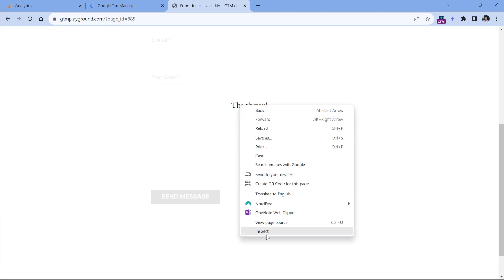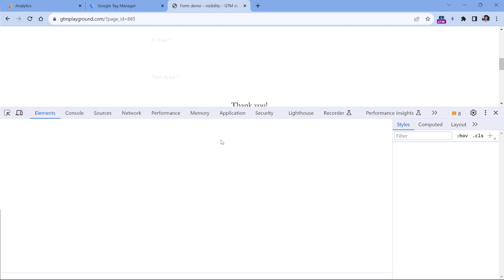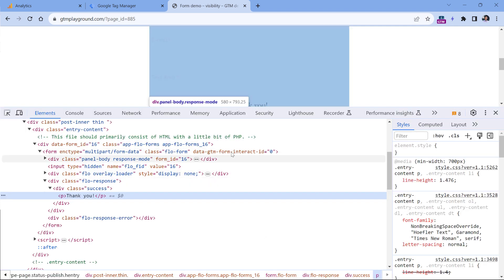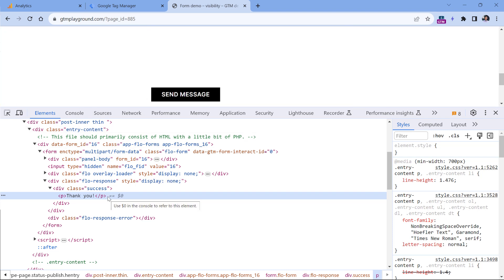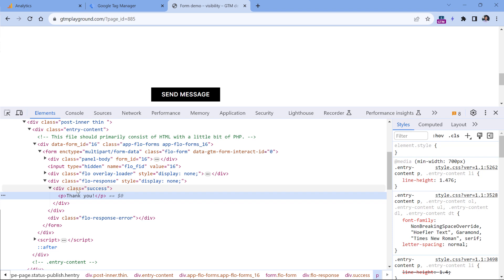I can do the right click, then inspect. Here I would expect to see something like maybe a class that is related to a successful form submission or maybe some ID. In this case, I see that there is a success message and it is a child of an element with a class success. So basically, I could track with Google Tag Manager when the element with this particular class appears on the screen.